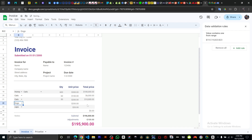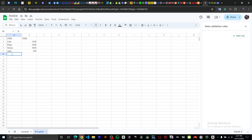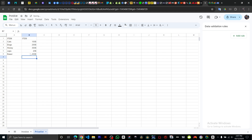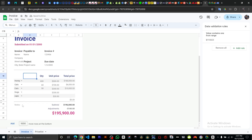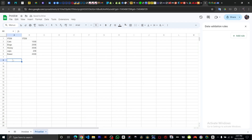If you go back to the Price List and add a new item — for example, 'flower' with a price — and go back to the invoice, you can see flower has been added to the dropdown automatically. Any new items you add will be reflected.